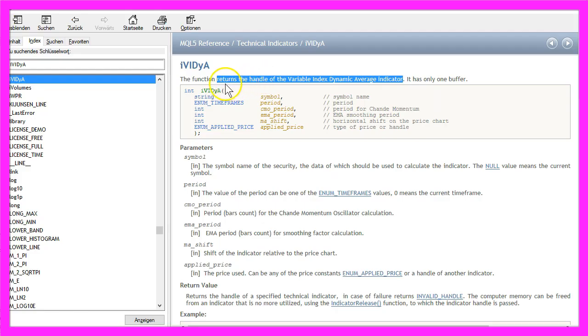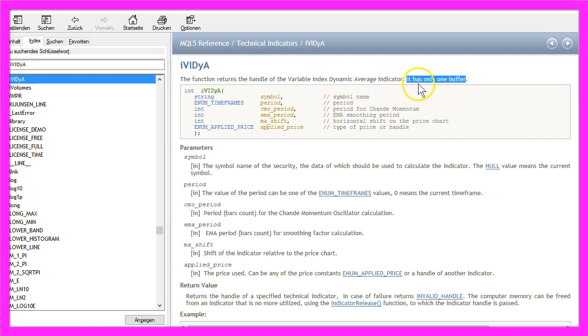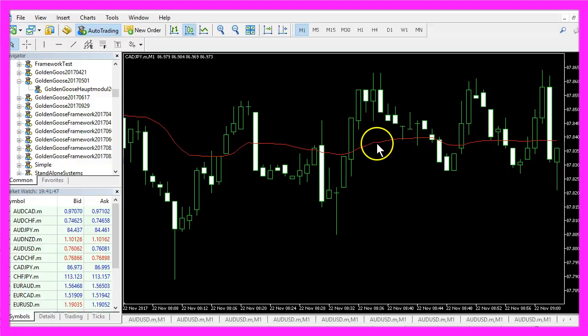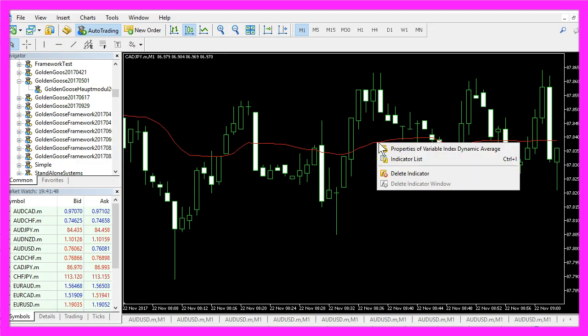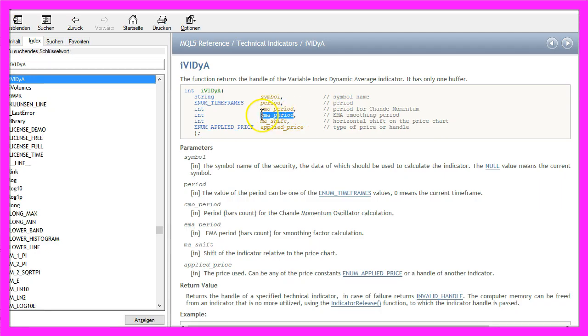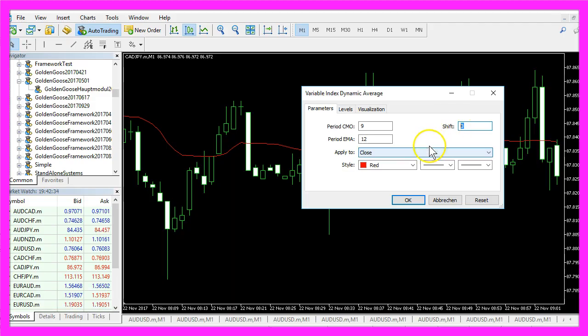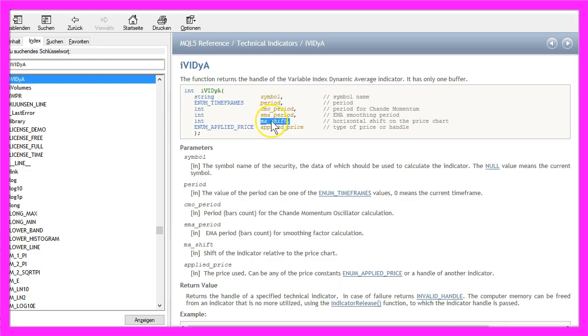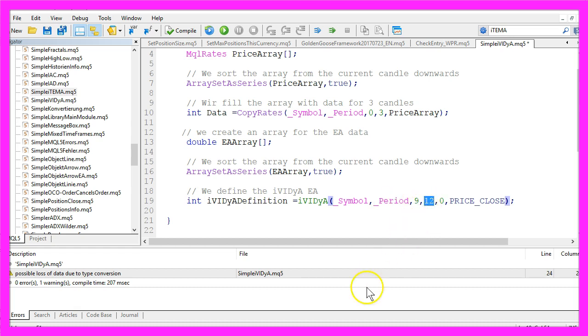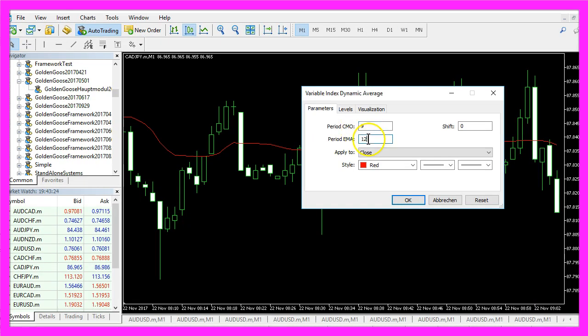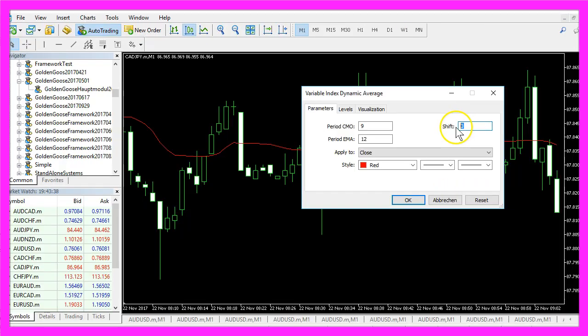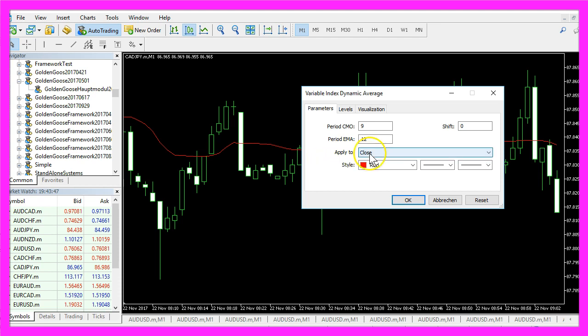It returns the handle of the Variable Index Dynamic Average indicator and it has only one buffer because we only see one line here. When you right-click on the indicator and select properties you see that it uses a few parameters: a 9 and a 12 for the CMO period and the EMA period, a 0 for the shift value and it is applied to the close price. So we use underscore symbol for the currently selected currency pair on the chart, underscore period for the period that we have selected on the chart, the 9 and the 12 for the CMO and the EMA value and a 0 and price underscore close for a shift value of 0 and the close price that is used to calculate the indicator.